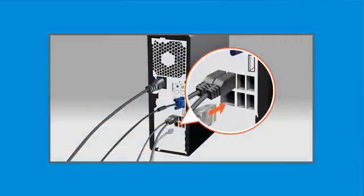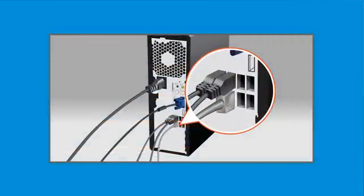With Windows setup complete, connect any peripheral devices and cables that were previously disconnected.